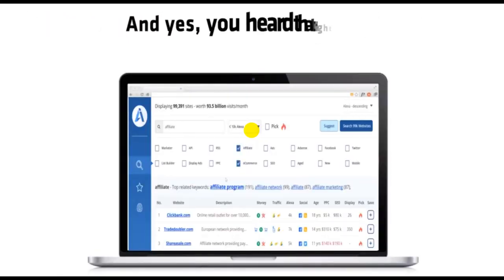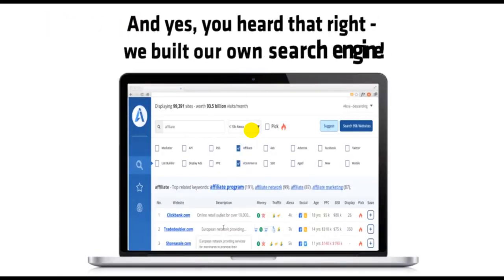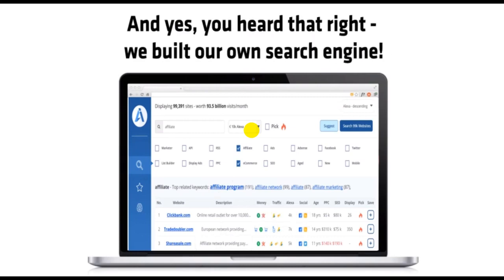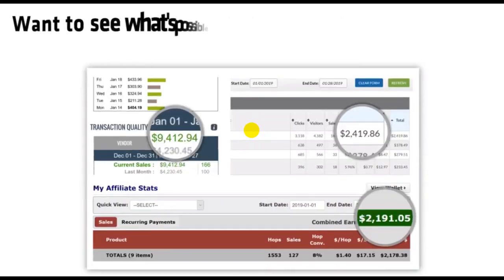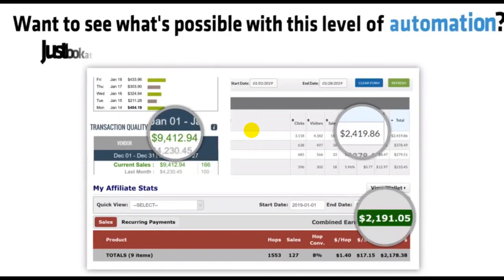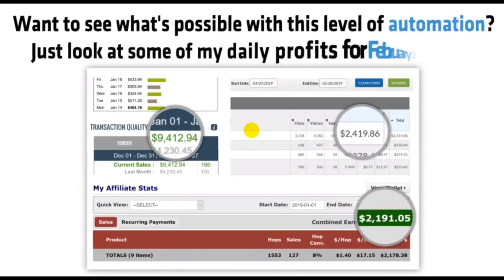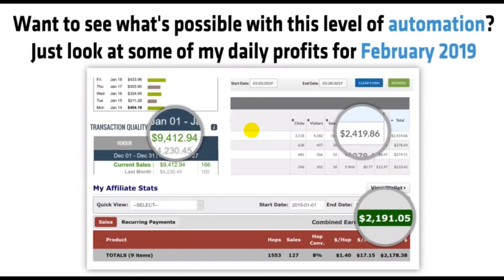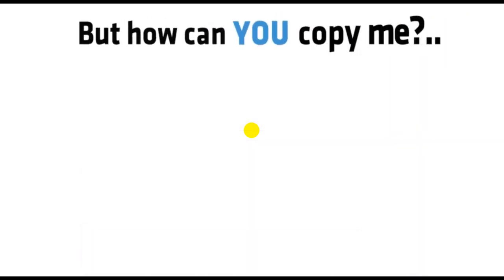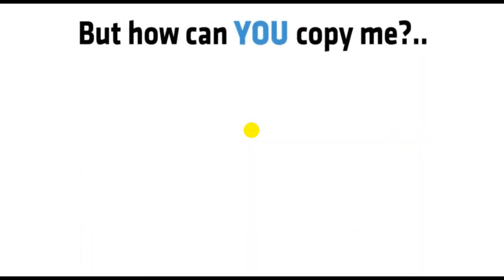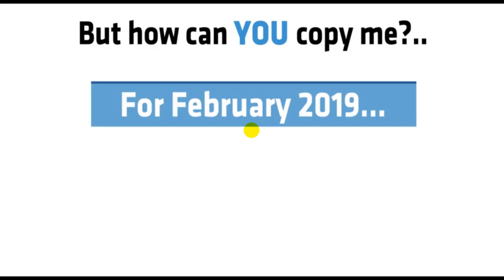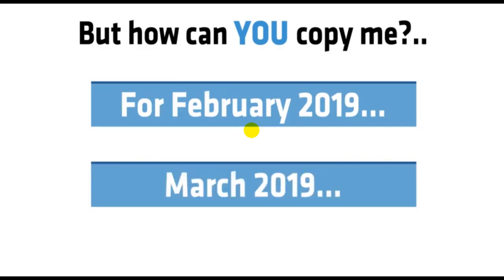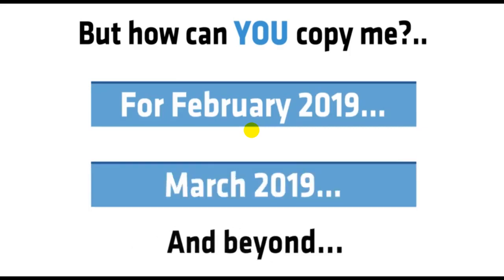And yes, you heard that right. We built our own search engine. Want to see what's possible with this level of automation? Just look at some of my daily profits for February 2019. Sounds great, right? But how can you copy me for February 2019, March 2019, and beyond?